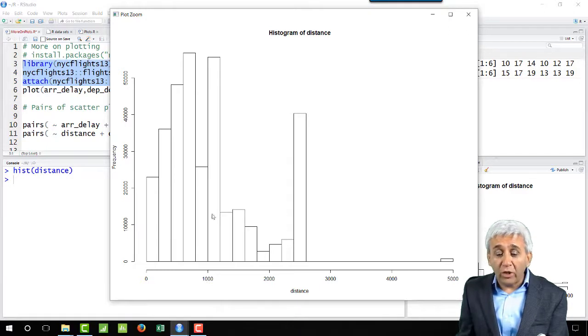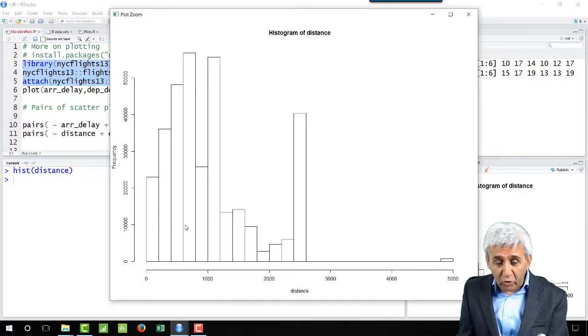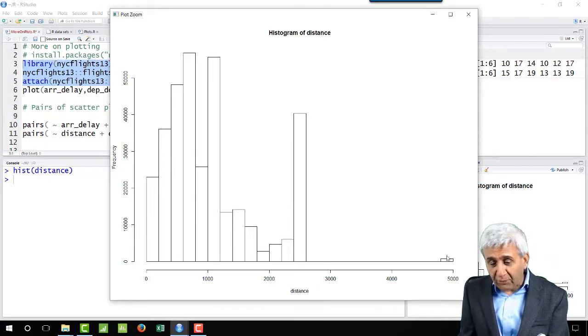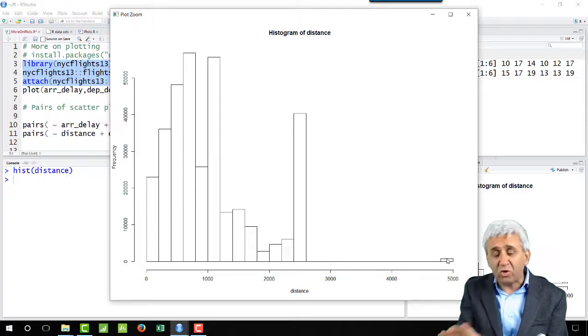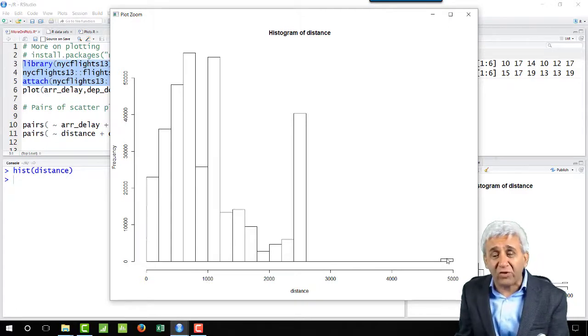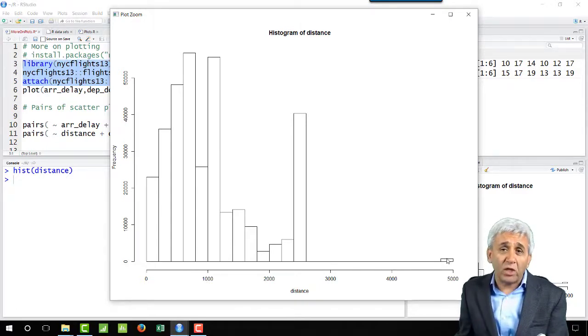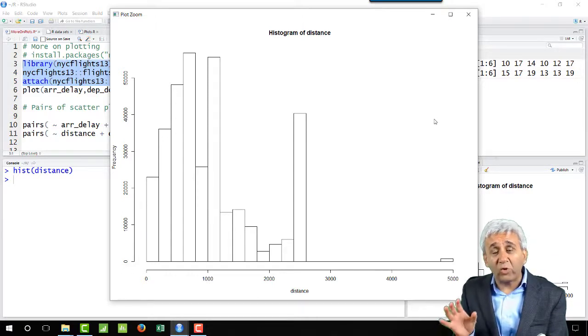Now if you want to change the number of bars here, how many bars I have: 1, 2, 3, 4, 5, 6, 7, 8, 9, 10, 11, 12, 13 and few gaps here. Maybe this total number of bars here would be let's say 20, 21 bars here.